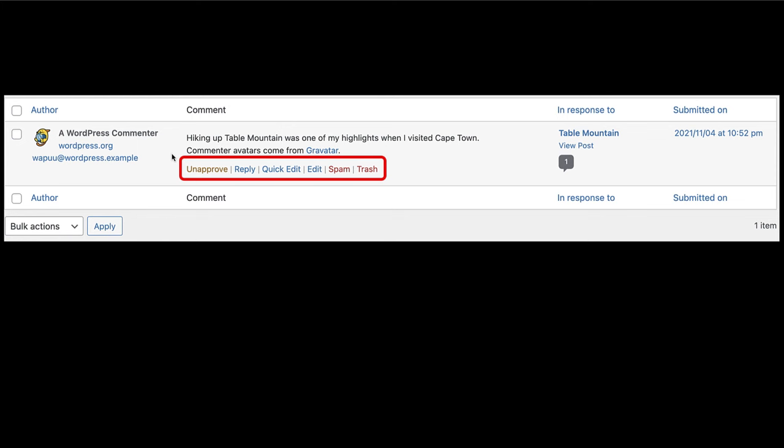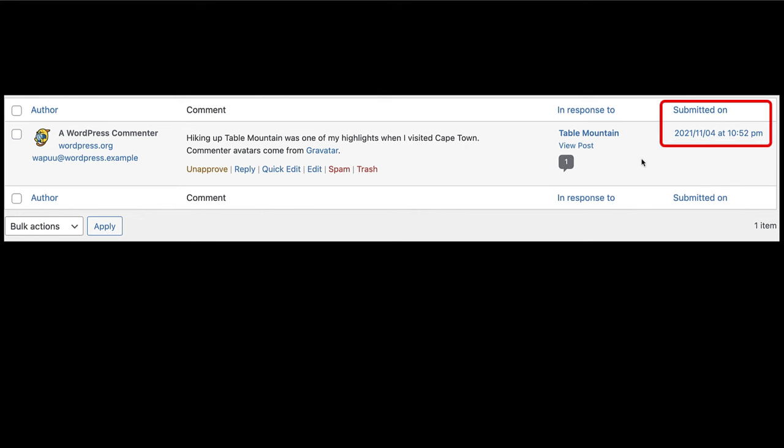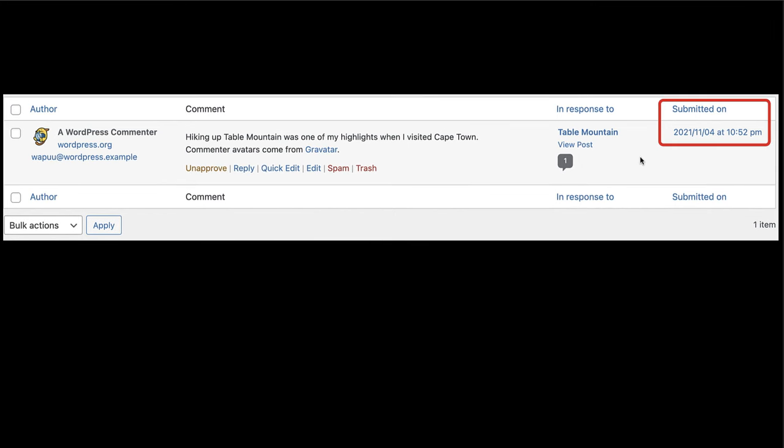spam, and trash. To the left, you can see the comment has information like their name, their gravatar, and their email address. As you move your cursor to the right, you can also see which post or page this comment was left on. And all the way to the right, you'll find the date and the time that the comment was submitted.